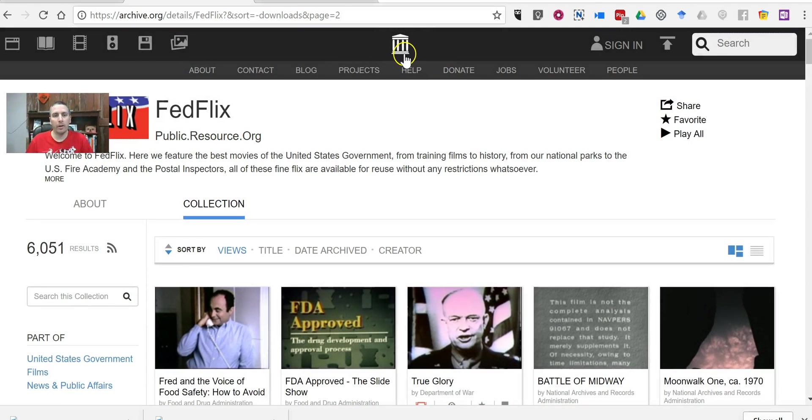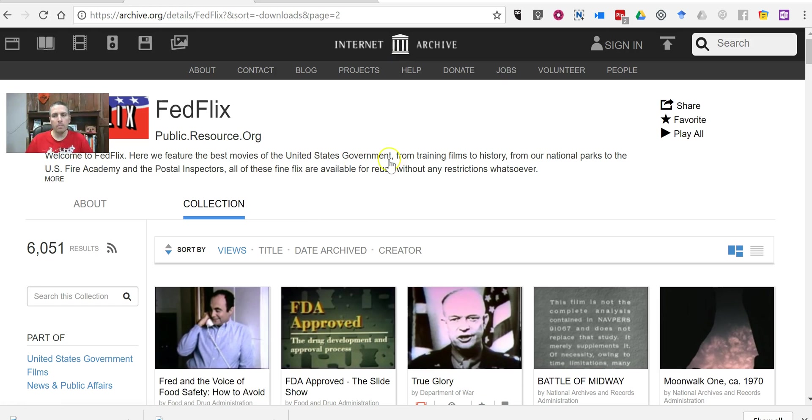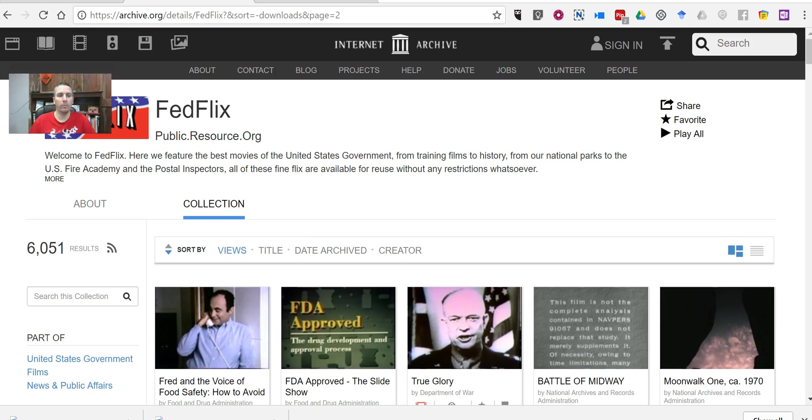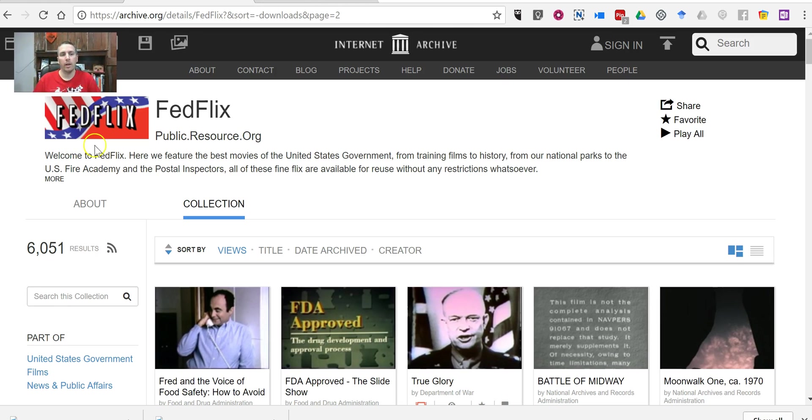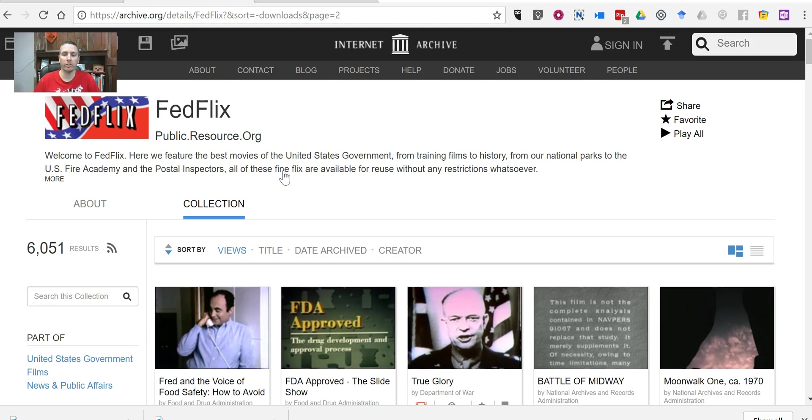So I'm here on the Internet Archive, and within the Internet Archive, there are lots of collections of video. One of them that I like is called FedFlix, and all of these are U.S. government films that are free to reuse without any restrictions.